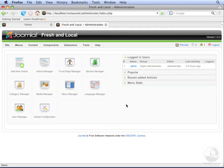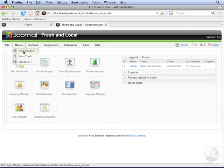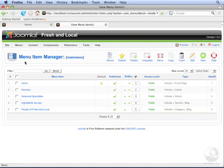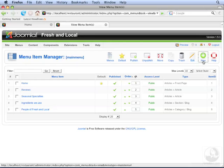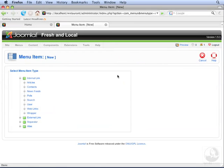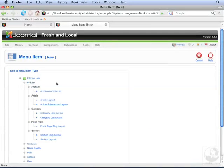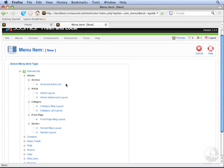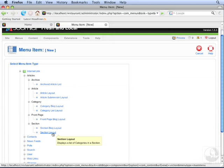Views in Joomla are created by menu items, so let's go to the menu manager. Go to Menus, Main Menu. Let's click New, then click Articles. Since we want to create a section list layout, select Section Layout.